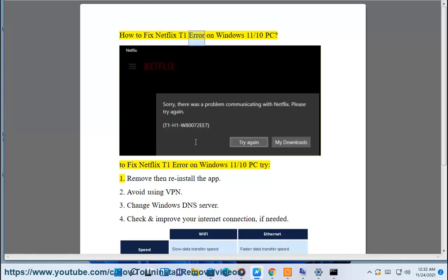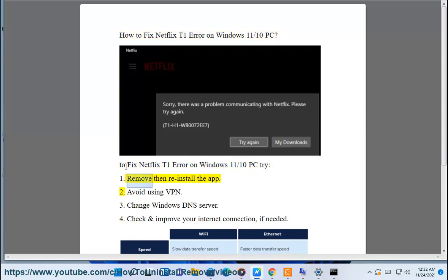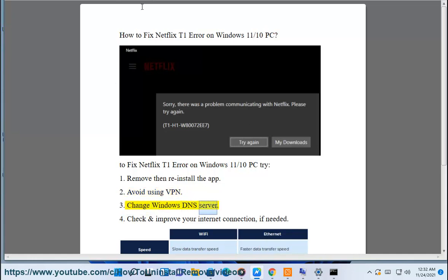How to fix Netflix T1 error on Windows 11/10 PC. To fix Netflix T1 error on Windows 11/10 PC, try: 1. Remove and reinstall the app. 2. Avoid using VPN. 3. Change Windows DNS server.